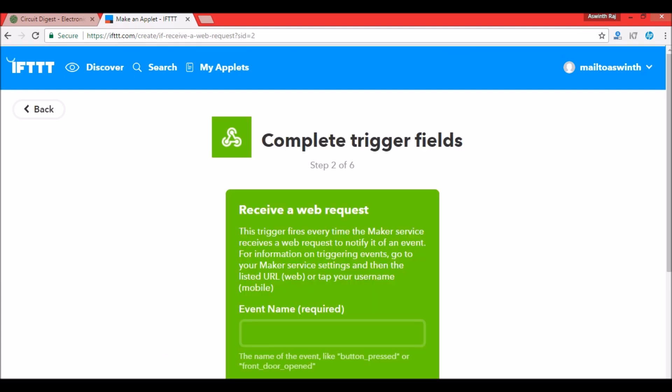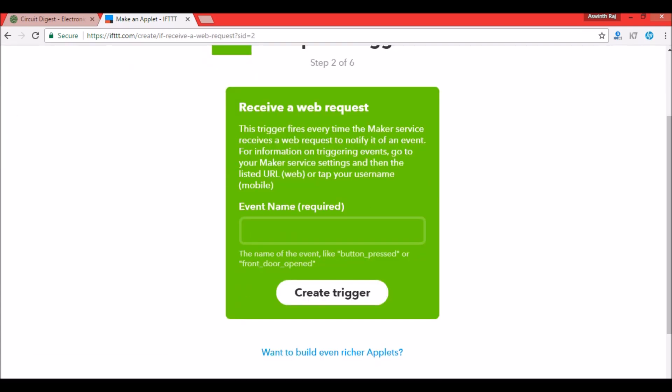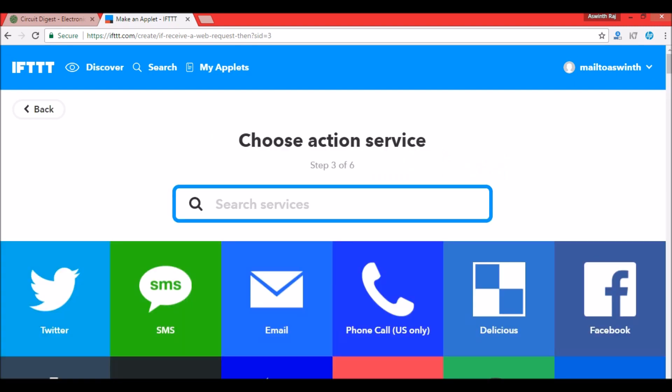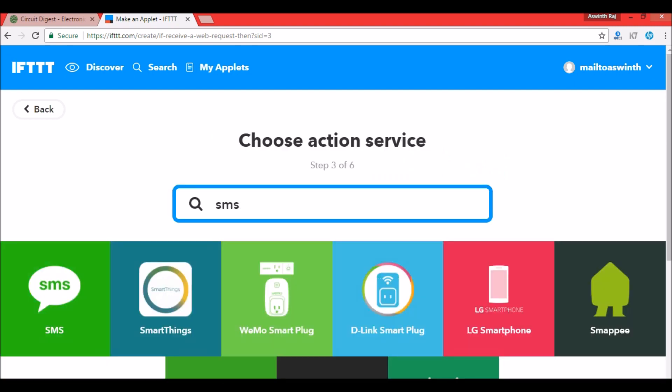In the event name type in ESP and then click on create trigger. Okay now the 'then' part is declared. Now we can click on 'that' and define that part. That will be SMS, so search for SMS and click on SMS.